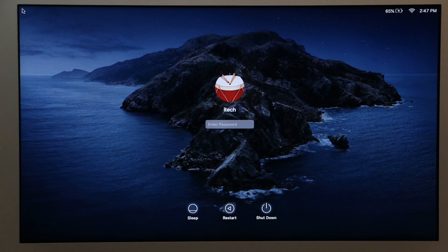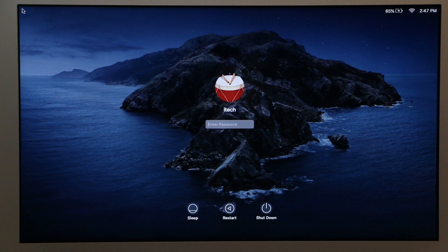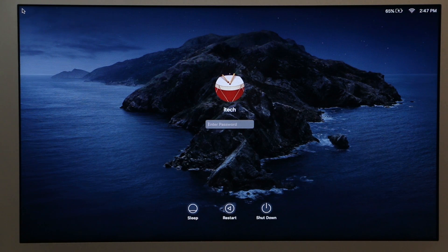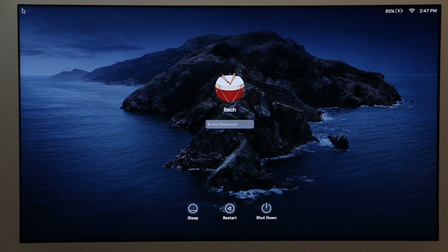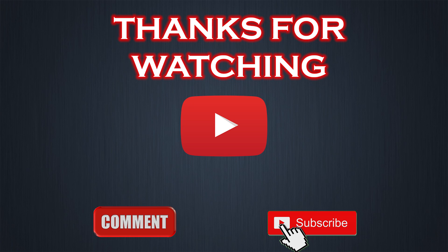I already made a video about how to reinstall the operating system on a Mac. You can refer to the link in the description below. Thanks for watching.